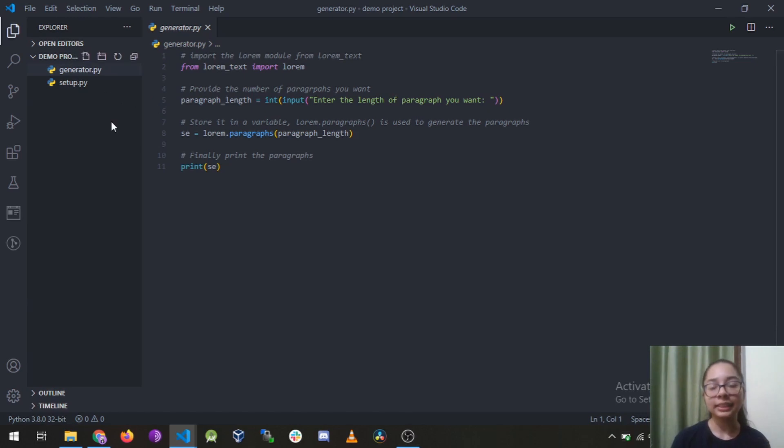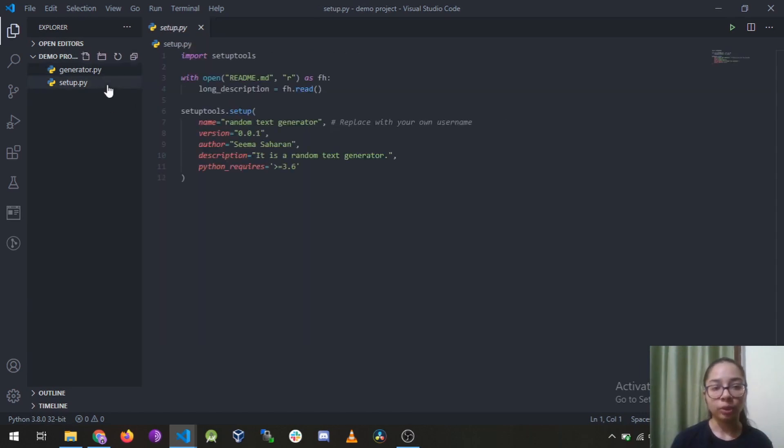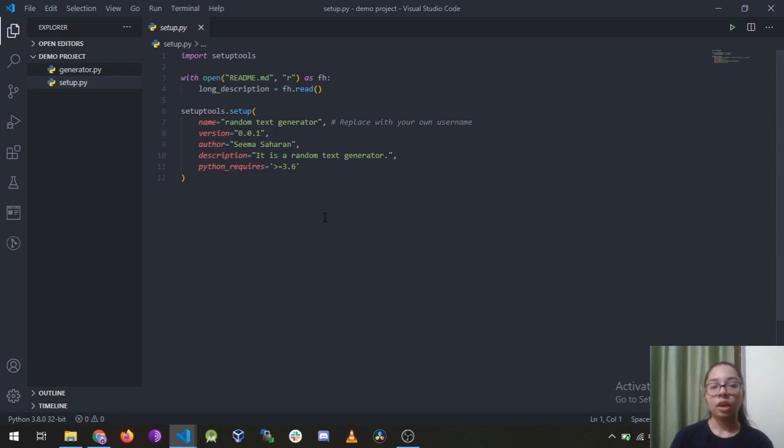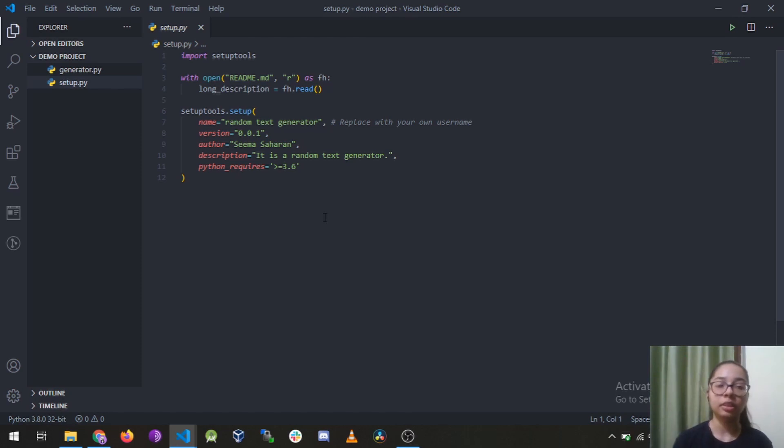And the next thing you need to make is setup.py file which is this. It is used just because we later can download or install the package using pip.